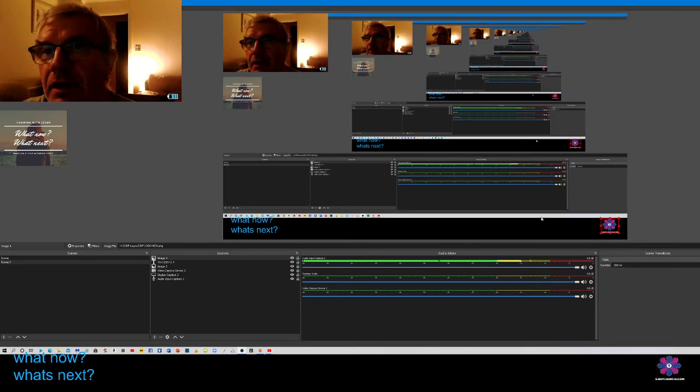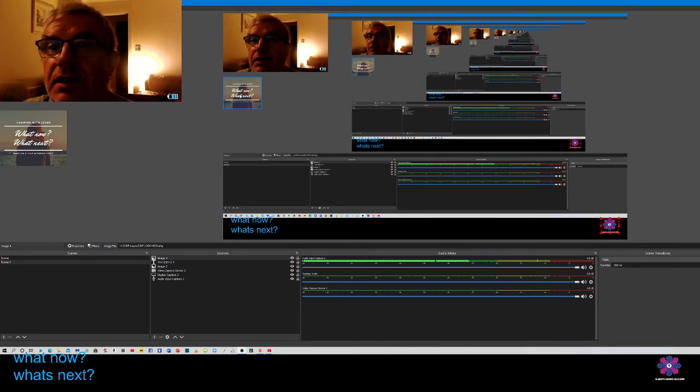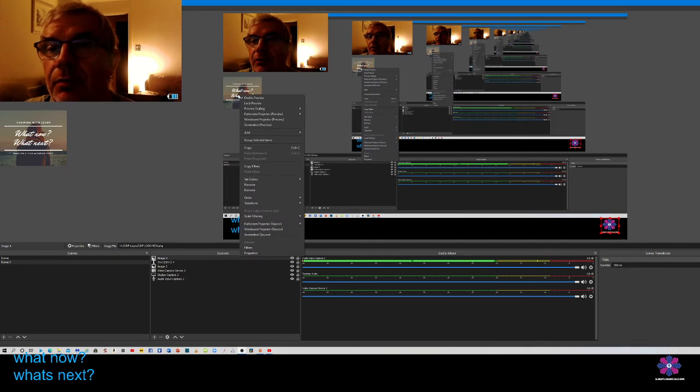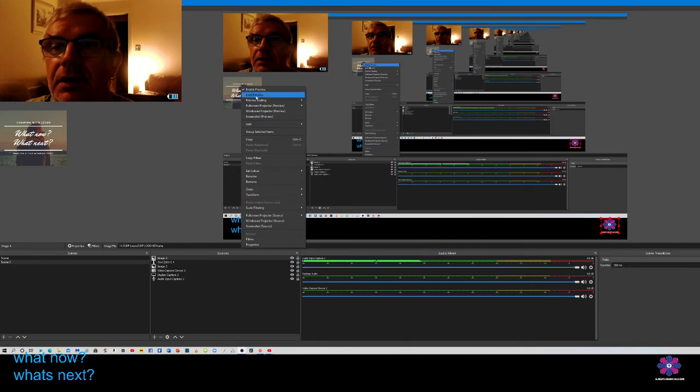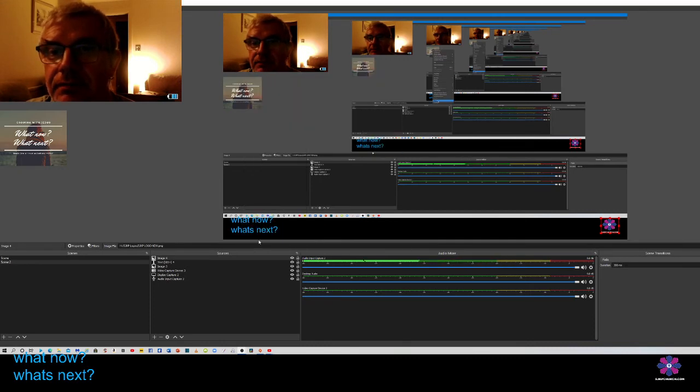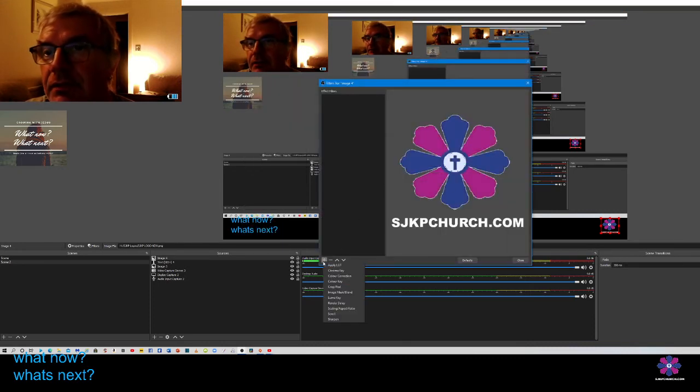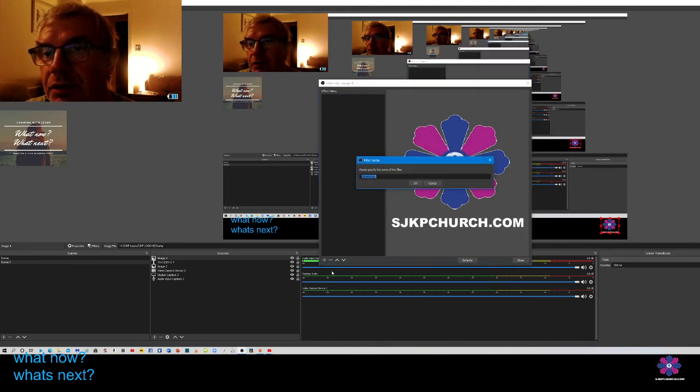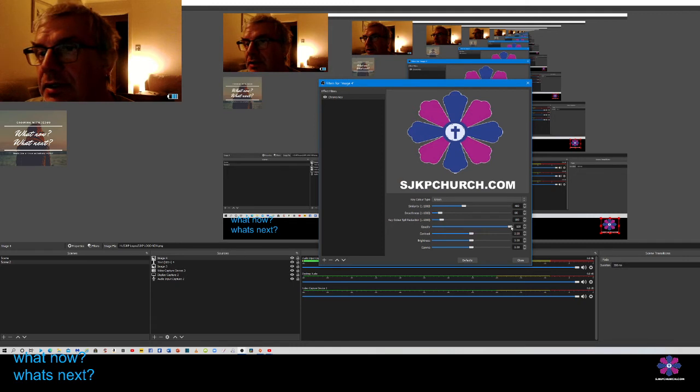The other thing you want to try and do is make it opaque. Right-click on the image, go to filters, add a filter. I usually just add a chroma key, and then you just go to opacity.